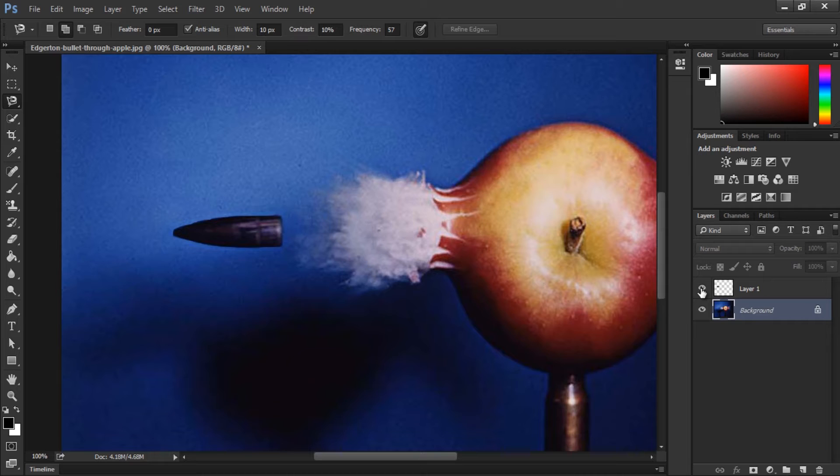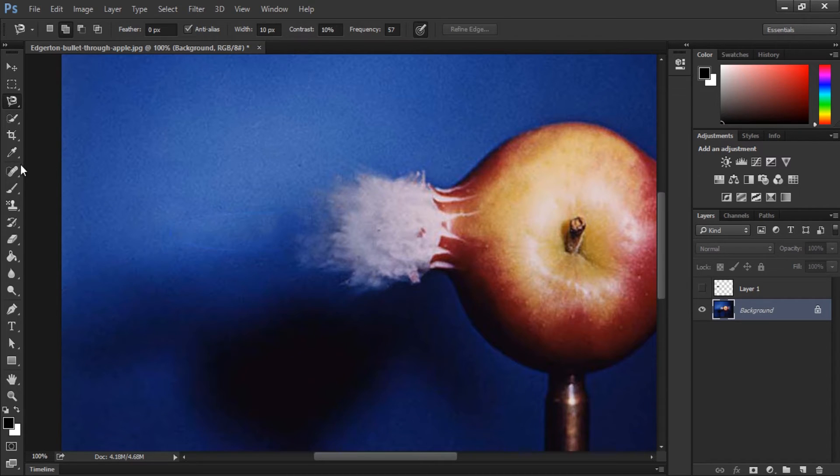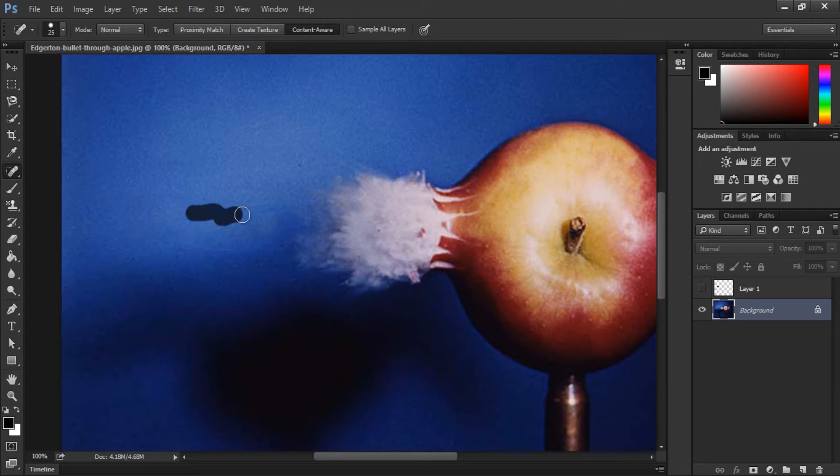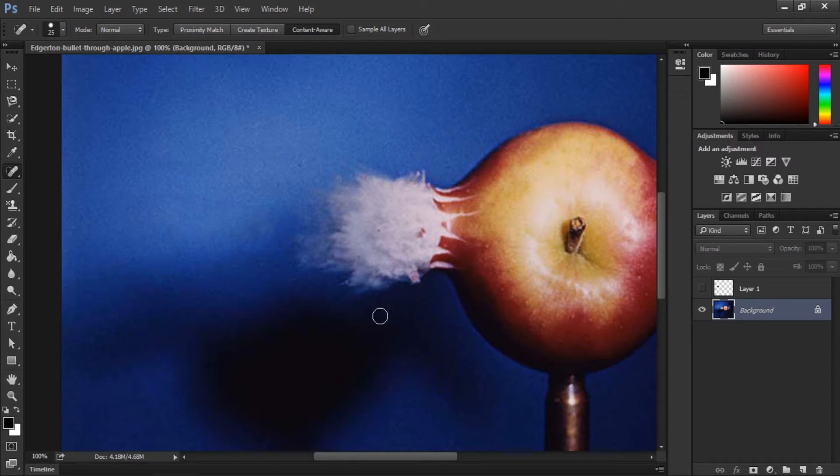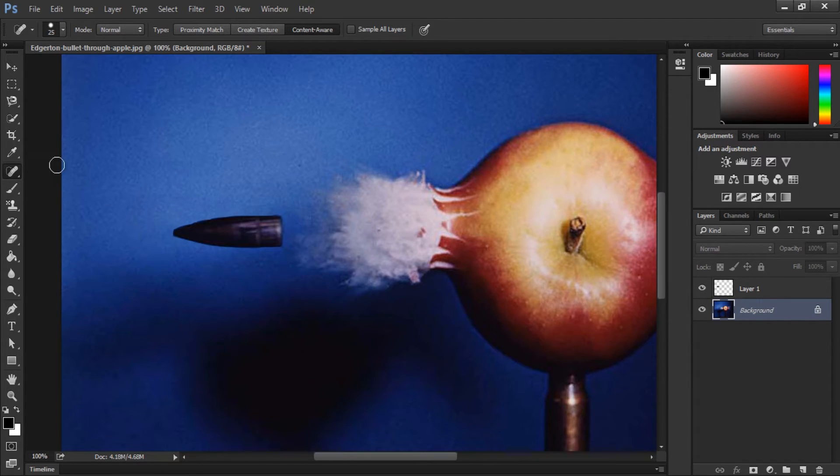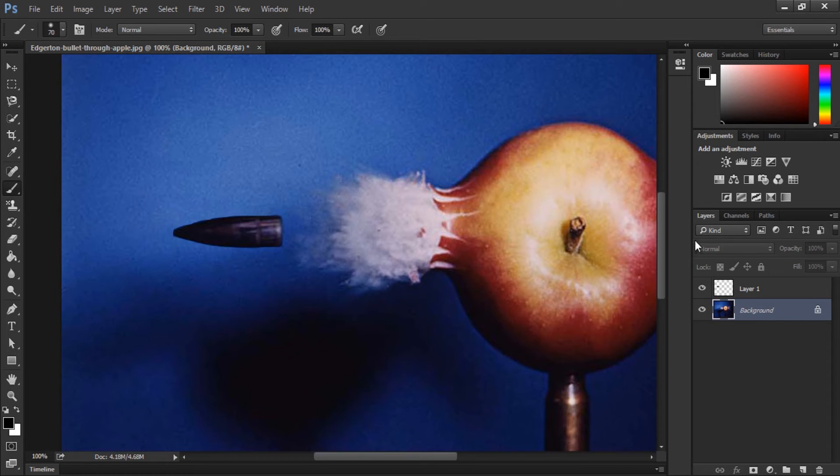Now just to make sure, we're going to check and see if the content aware filling did a good job. And it didn't. So we're going to try to manually fix the problem using the content aware healing tool. OK, so that's better.